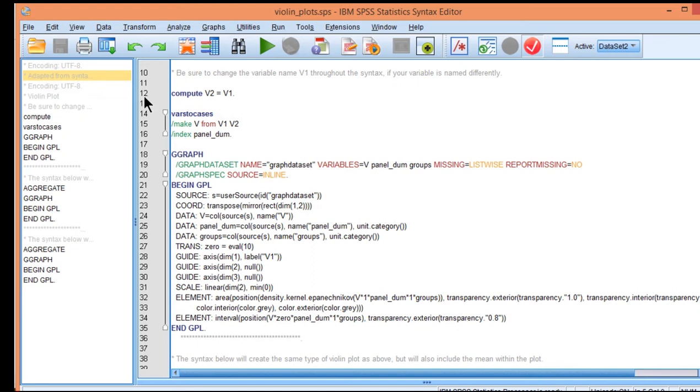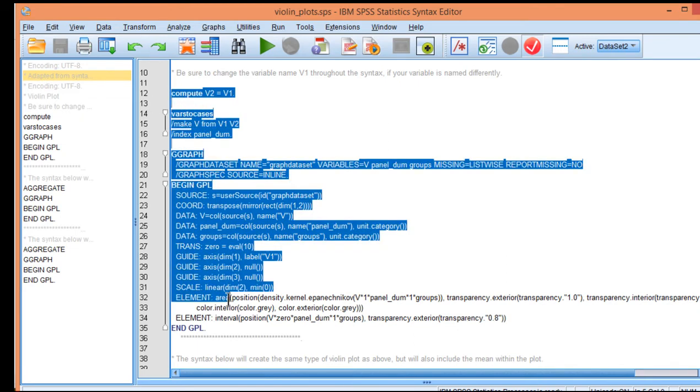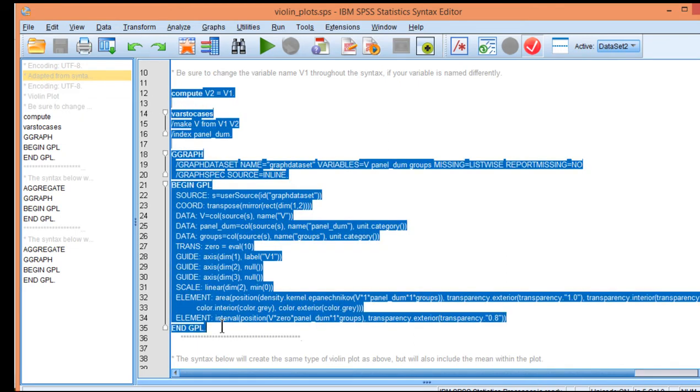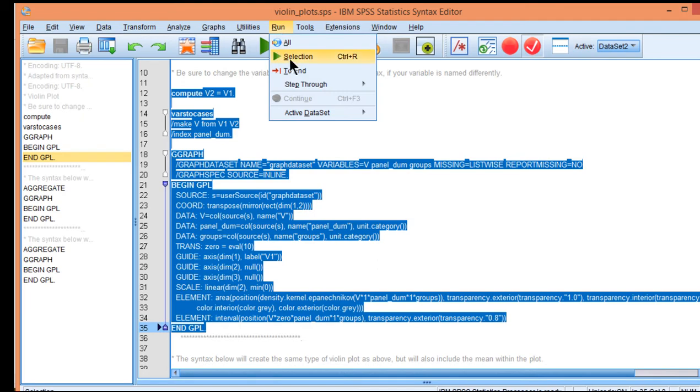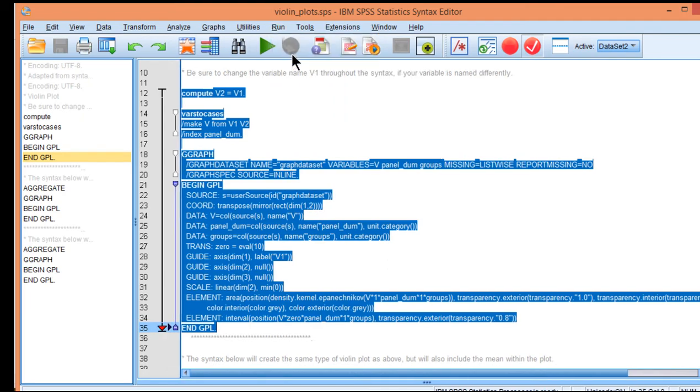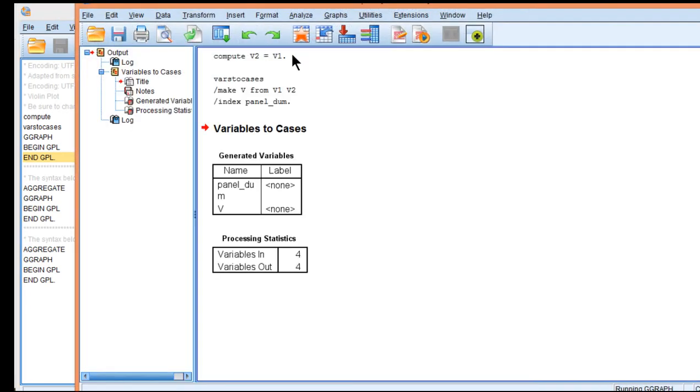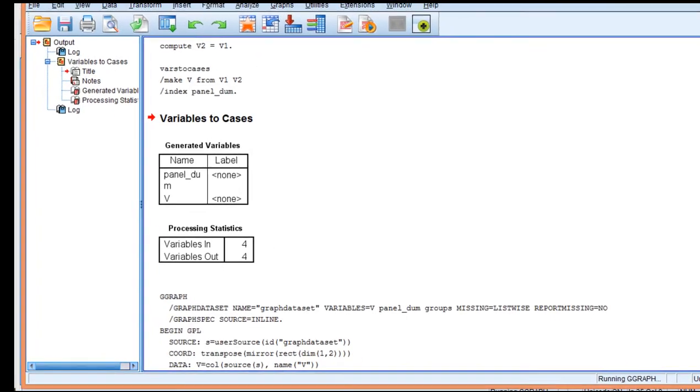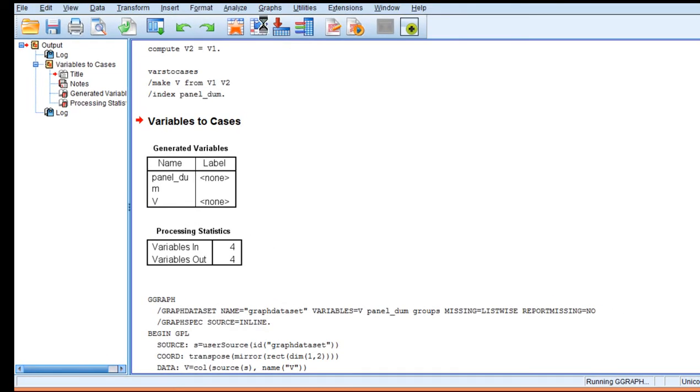If you just want the basic violin plot without the mean or median, you would select the first section of the syntax and then run selection and that will create a violin plot.